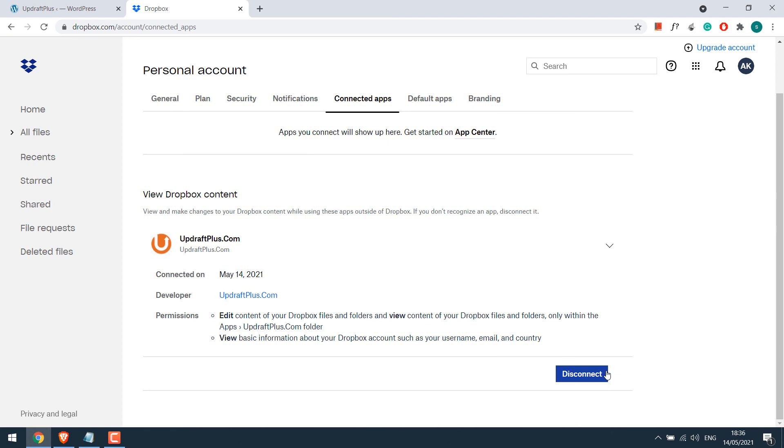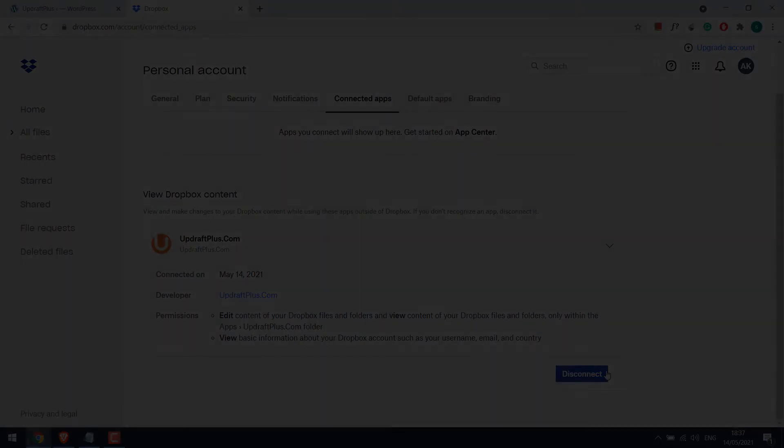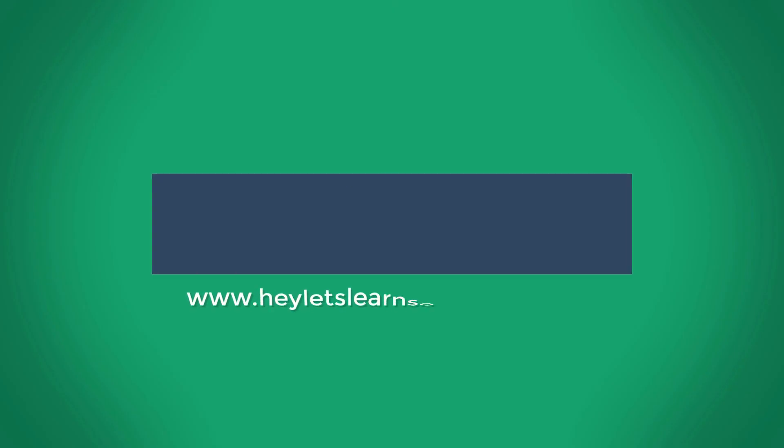Also do check if the plugin is taking regular backups or not. Anyway, I hope this lesson was useful. Thank you very much.